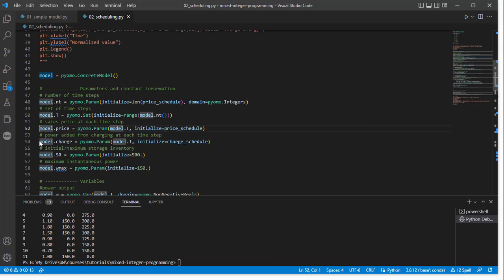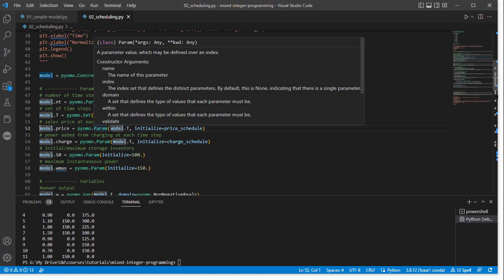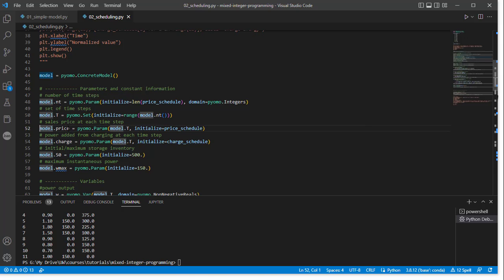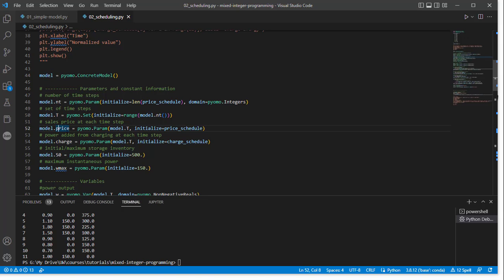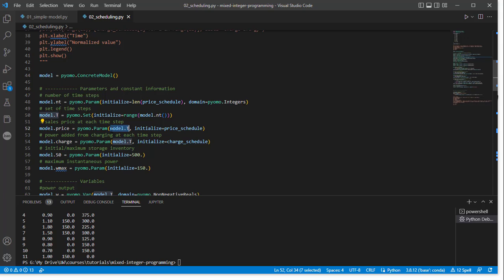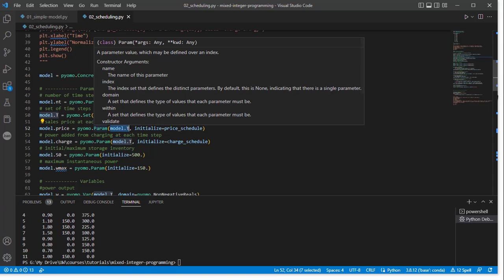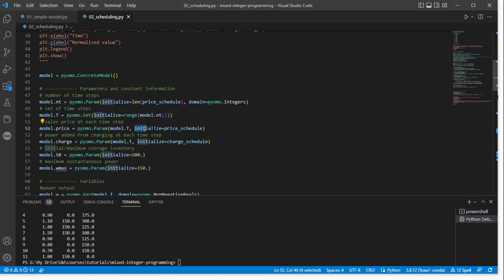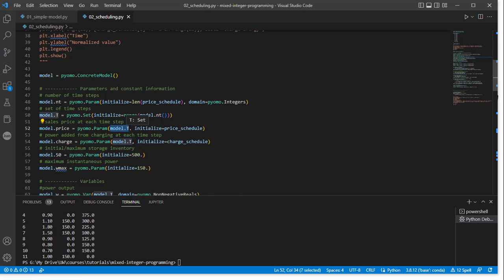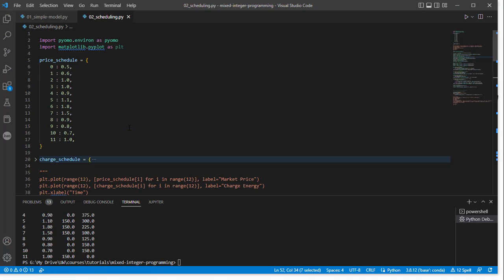OK, we also now need to initialize the price and charge parameters. The format here is that we say we assign the parameter. We give it the set that describes the indices that go with this parameter. This is now a price schedule in time. So we need to include model.t, which is the time domain associated with this price. So we say, yes, this is going with price, and then we're initializing it based on the price schedule. So the values in the set model.t should correspond to the left-hand side indices that you give in your schedule when you set up the data.